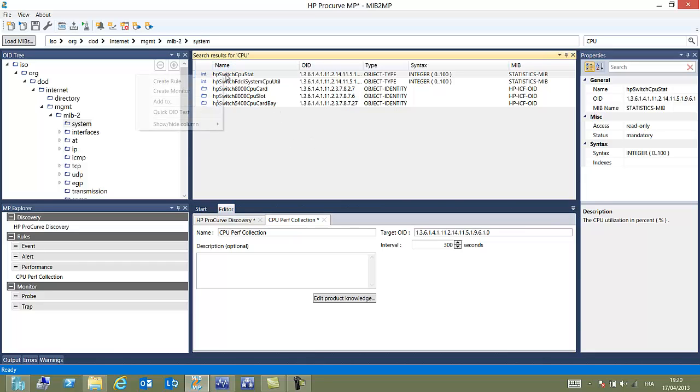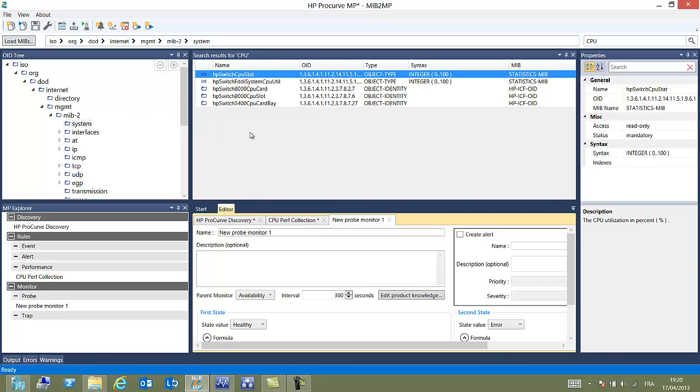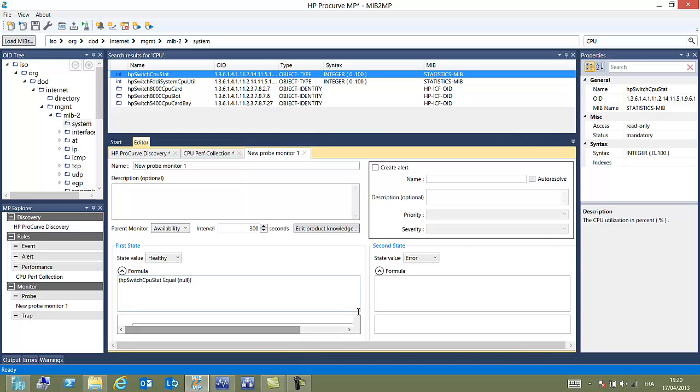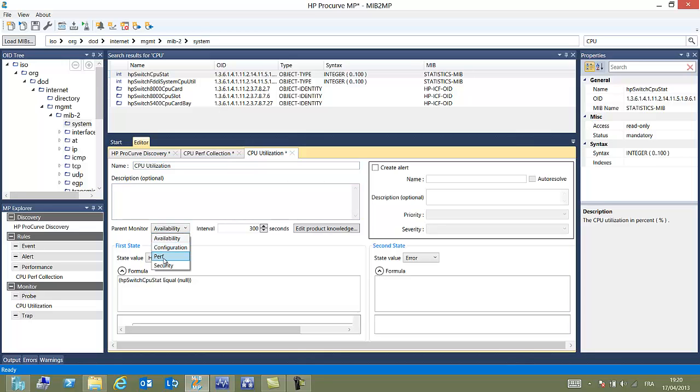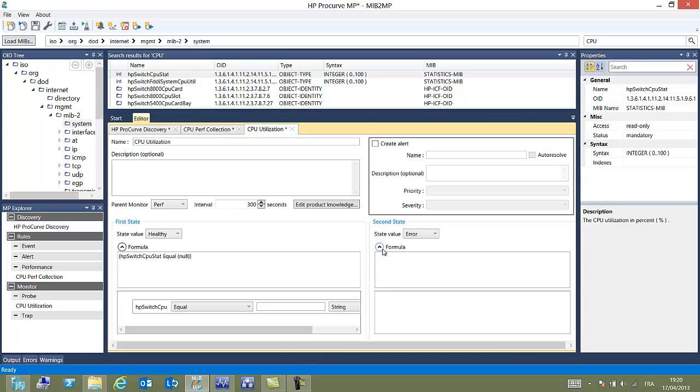Now that we have created a rule, we also would like to have a monitor. So let's choose a probe monitor. This probe monitor will be surveying some values from the device. We will choose a name, CPU utilization. This is a two-state monitor. On the left, we choose healthy.